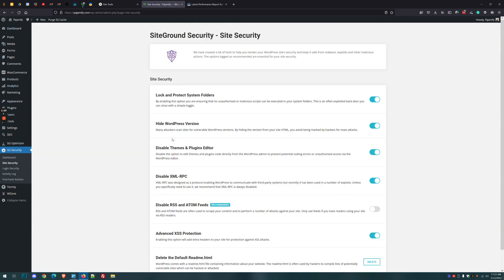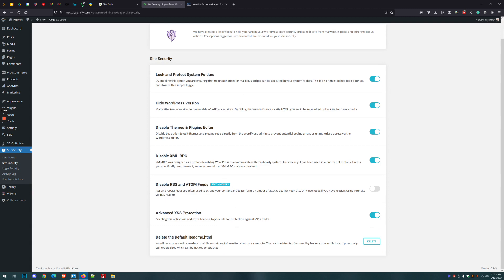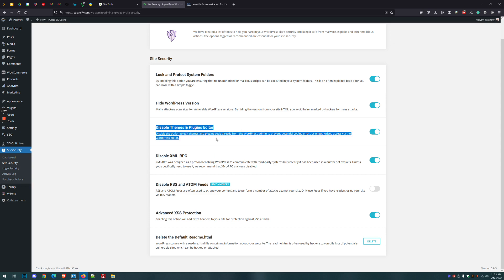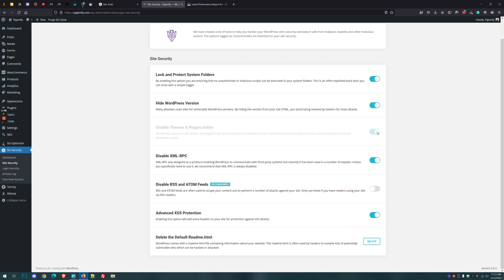This is going to have options enabled by default. It's very straightforward. Locking system files and folders will prevent certain exploits from happening. Hiding your WordPress version makes it harder for people running automated attacks to scan sites looking for vulnerable versions. Disabling the theme and plugin editor makes those files harder to edit if somebody gains access to your WordPress admin as an editor or author. If you ever need to turn this off, just come back and click the toggle.